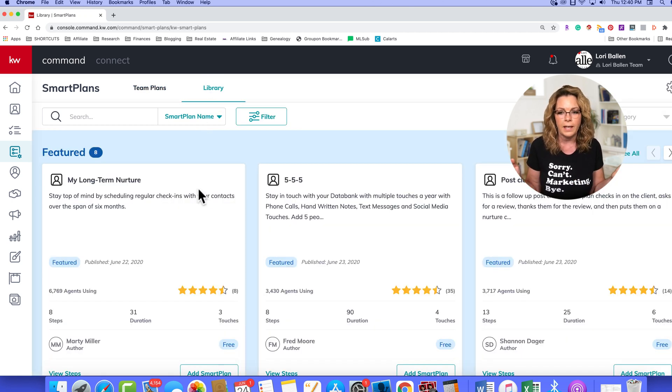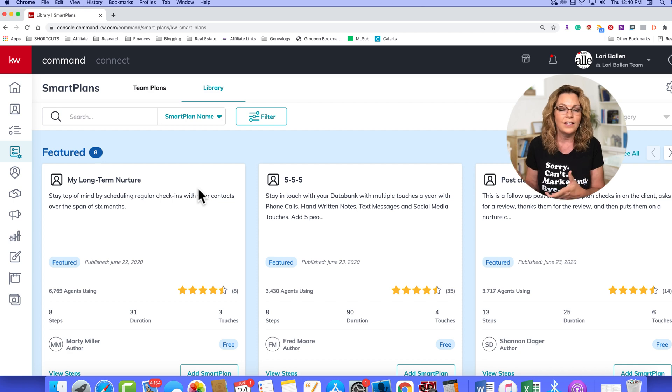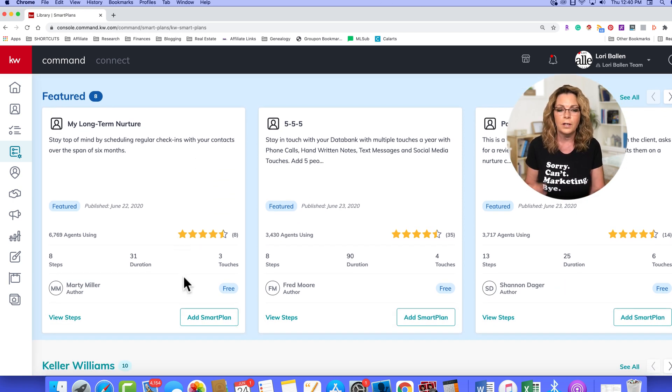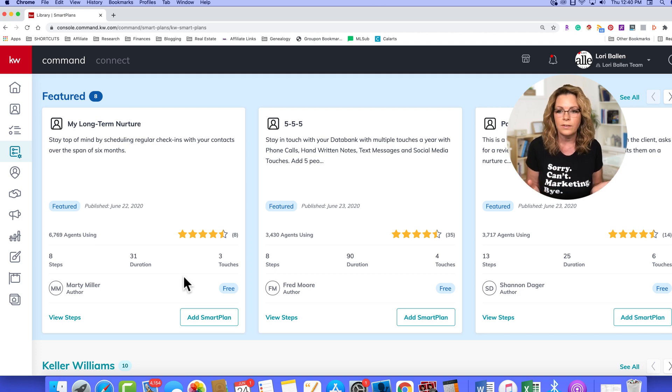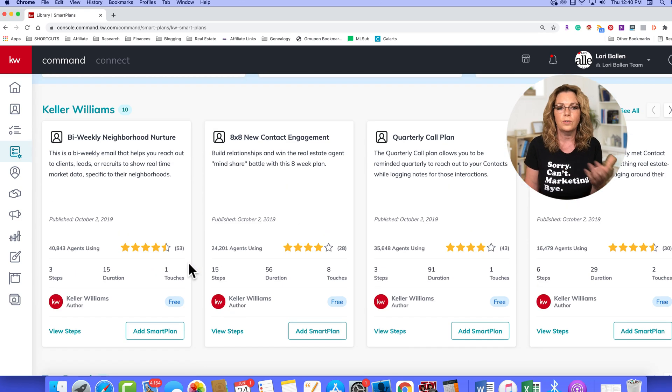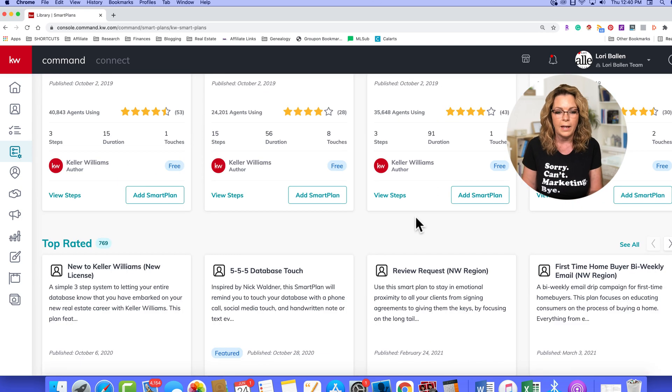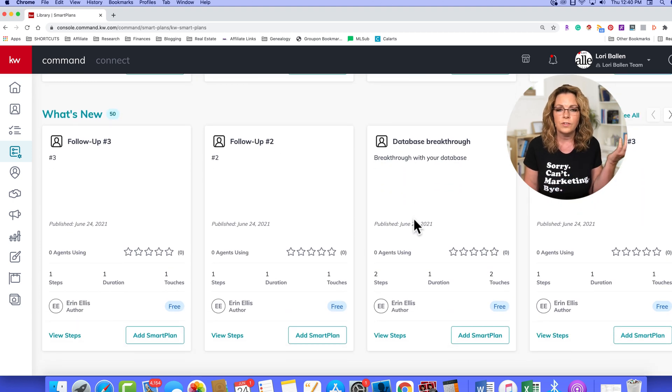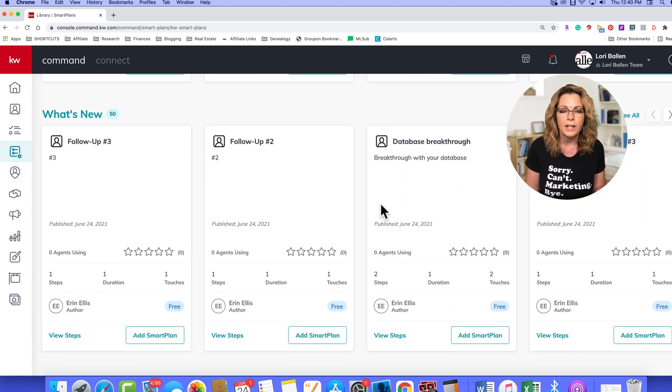Okay, you can go over here to the library and you can pull Smart Plans that your colleagues, other agents at Keller Williams have shared. You can download them, edit them, customize them to make them your own. You can use the KW Library or you can purchase Smart Plans from vendors.